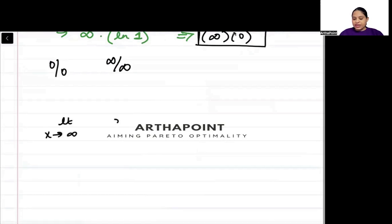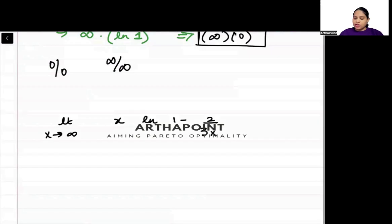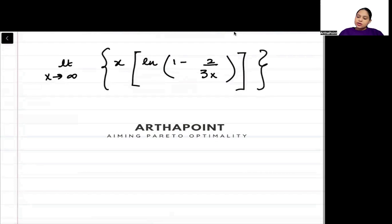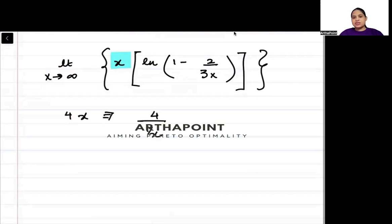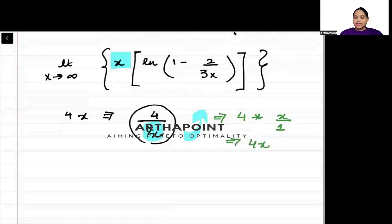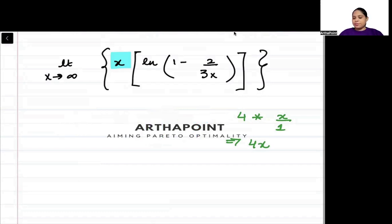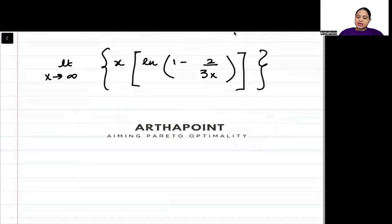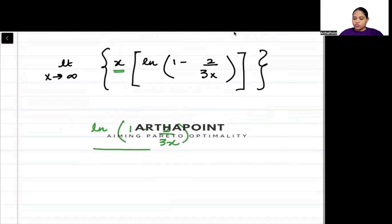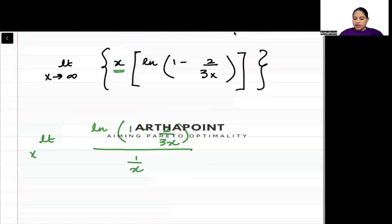My function is x · ln(1 - 2/(3x)). I need to take this x into the denominator. For example, if I have 4 × x, I can write this as 4 / (1/x) — whatever comes in the denominator can be reciprocated and multiplied. So x multiplied can come into the denominator. I will get ln(1 - 2/(3x)) / (1/x) as x tends to infinity.